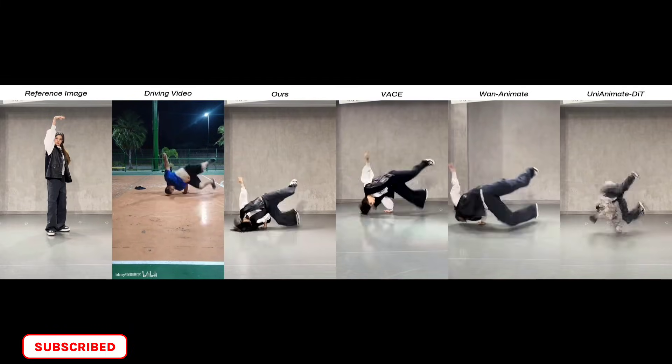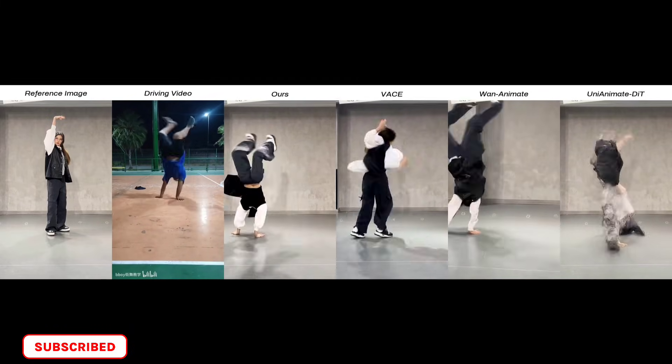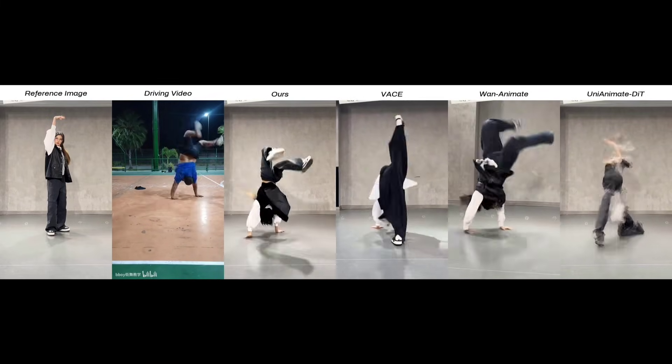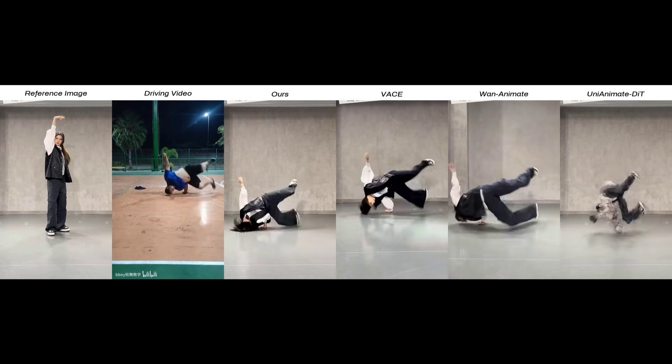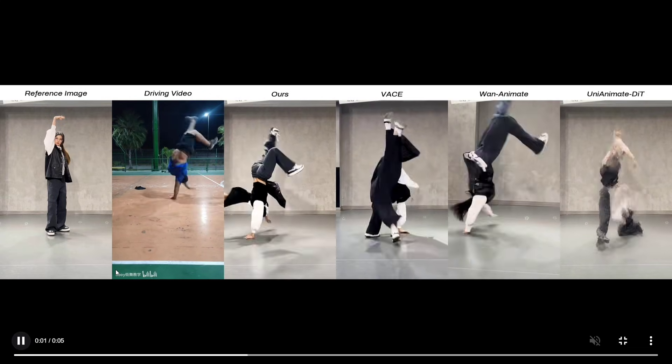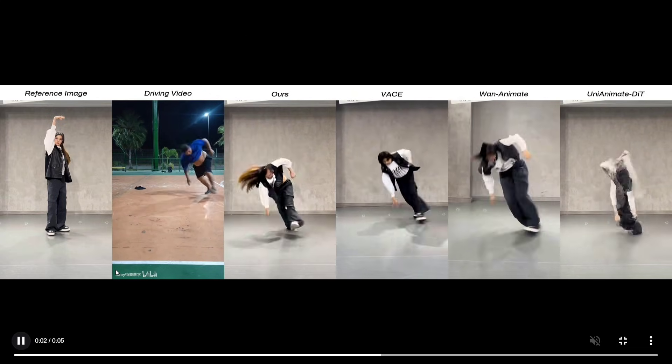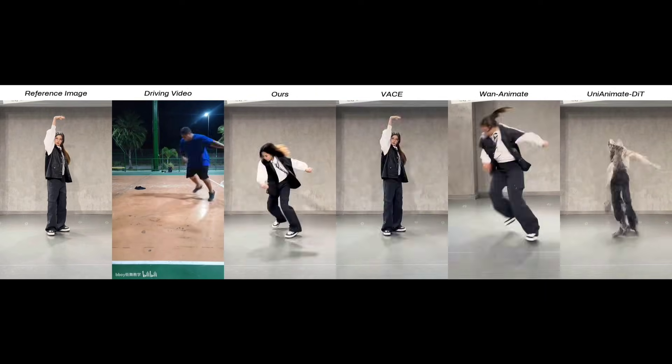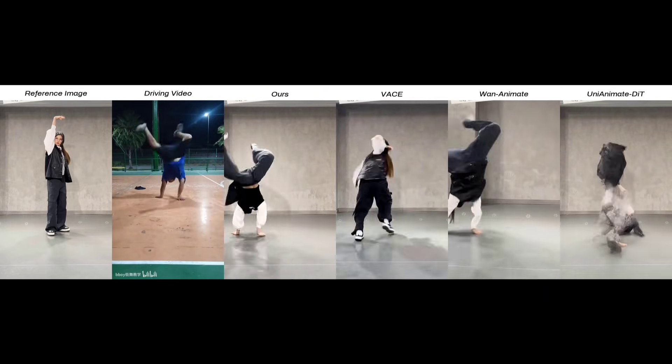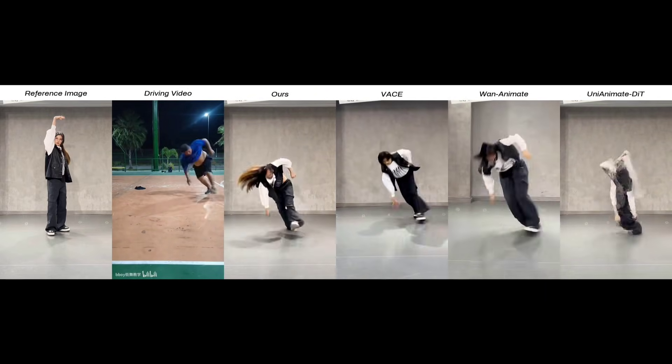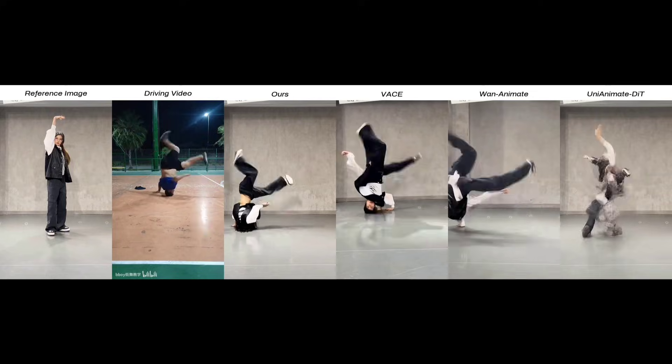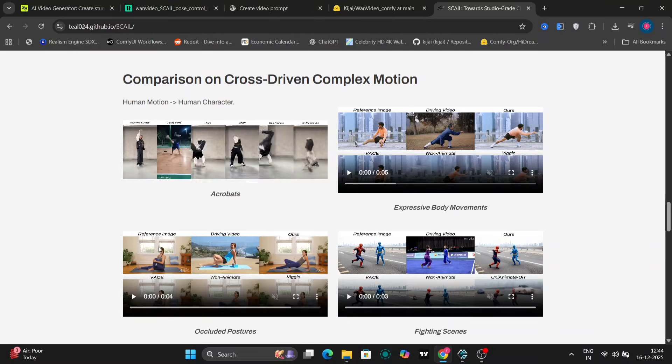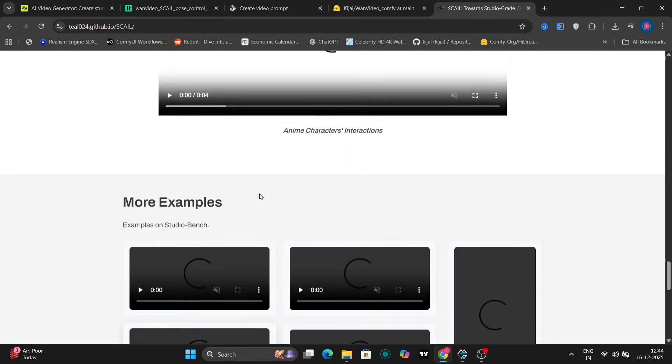Now moving on, this also works really well with human characters. Here's another comparison between WAN Animate and Scale. And again, you can clearly see that Scale maintains better facial consistency and cleaner motion. It's not perfect, but compared to most existing methods, it definitely looks more stable.